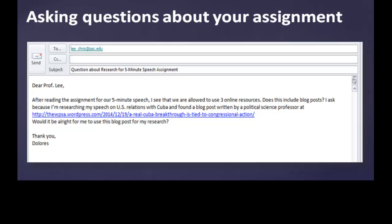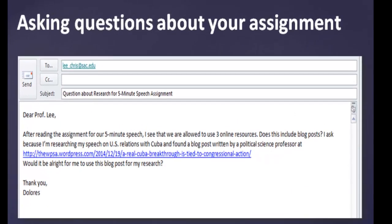When asking questions of your instructor in person or through email, be sure to explain what it is specifically about the assignment that you do not understand. Remember that it may take them some time to get back to you with a response. This is another reason why you will want to start your research early and plan to give yourself plenty of time to complete the different phases of your project.